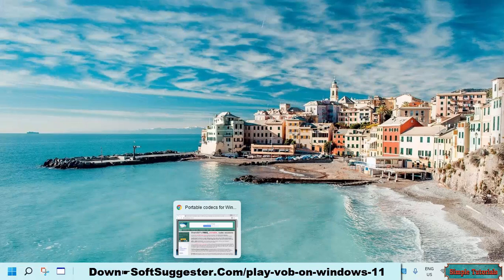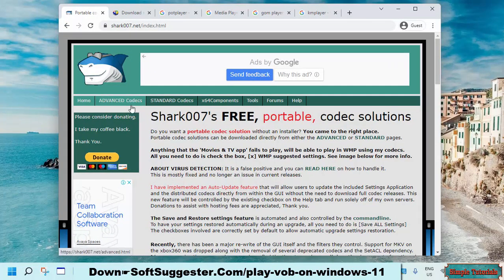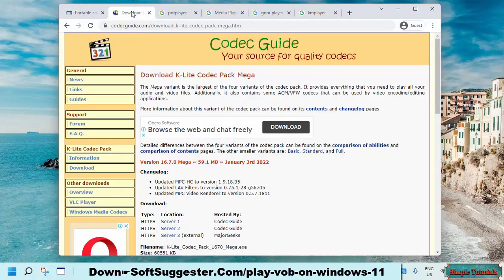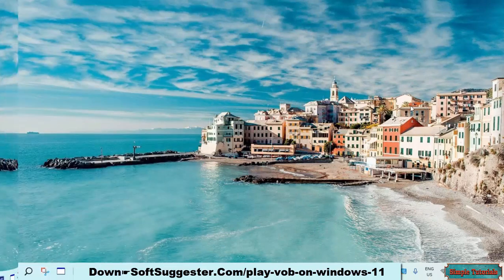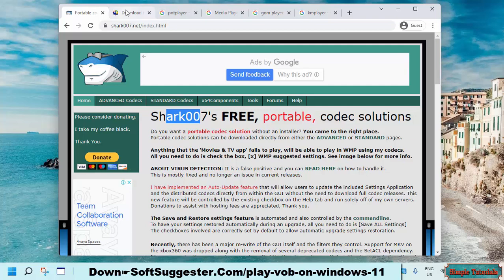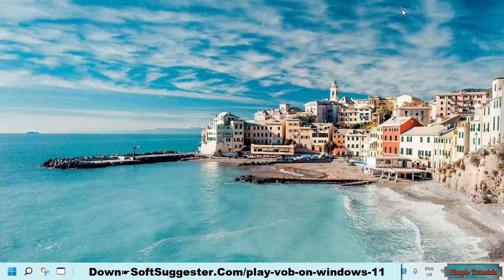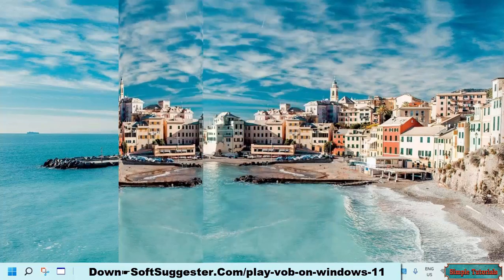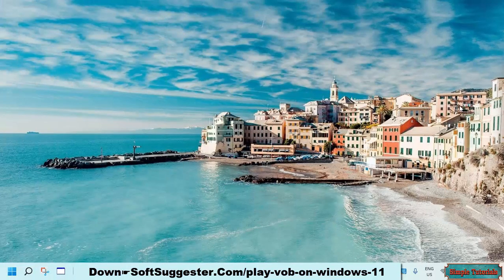There is a huge list of free codec packs available on the internet. Among them are Shark 007 Advanced Codec Pack, K-Lite Codec Pack Mega, and Combined Community Codec Pack. We recommend installing the K-Lite Codec Pack Mega or Shark 007 Advanced Codec Pack. These codec packs are frequently updated, which is the reason for recommending them. The codec packs include codecs for nearly every audio and video file format, including DVD VOB, MKV, and others.